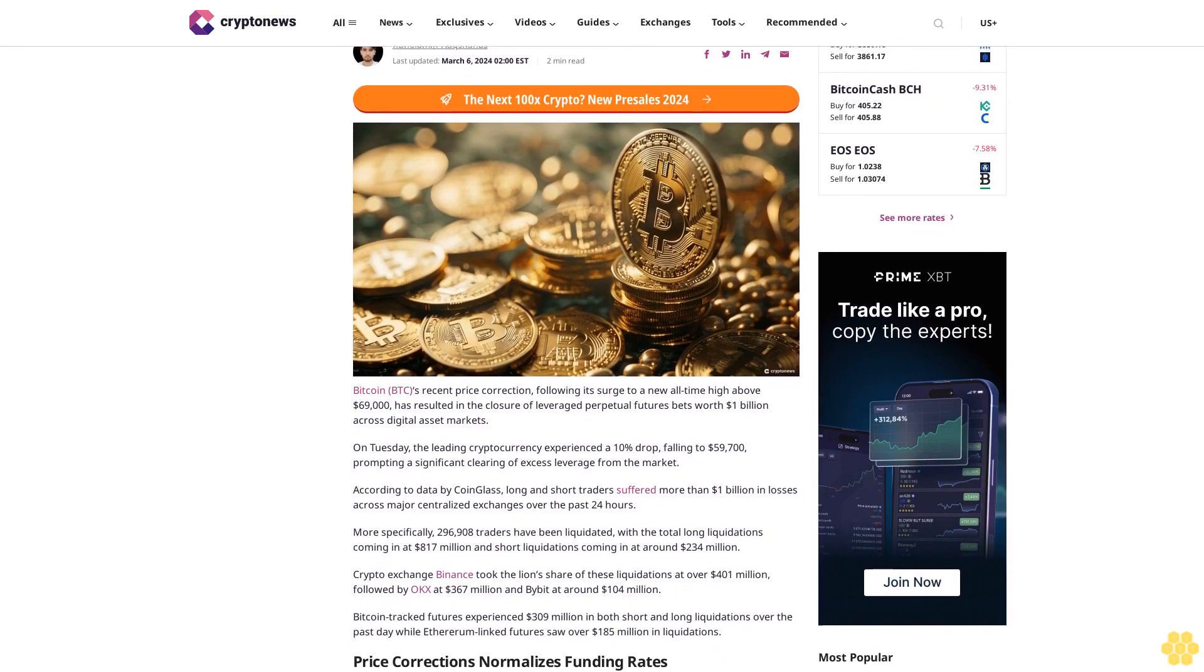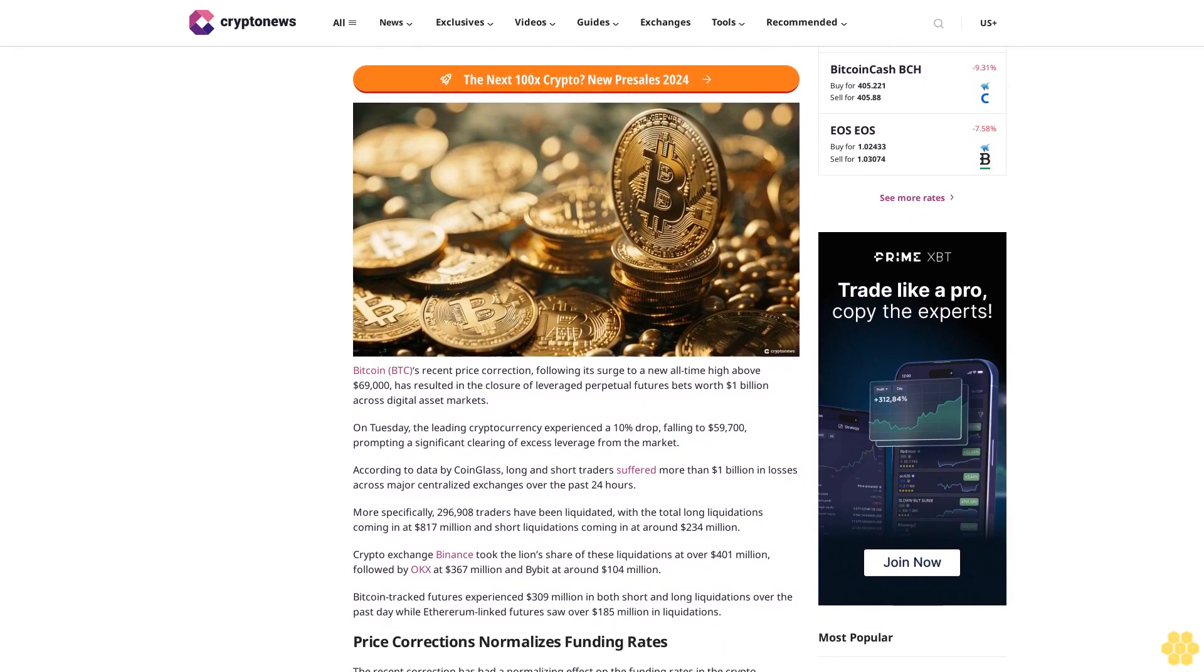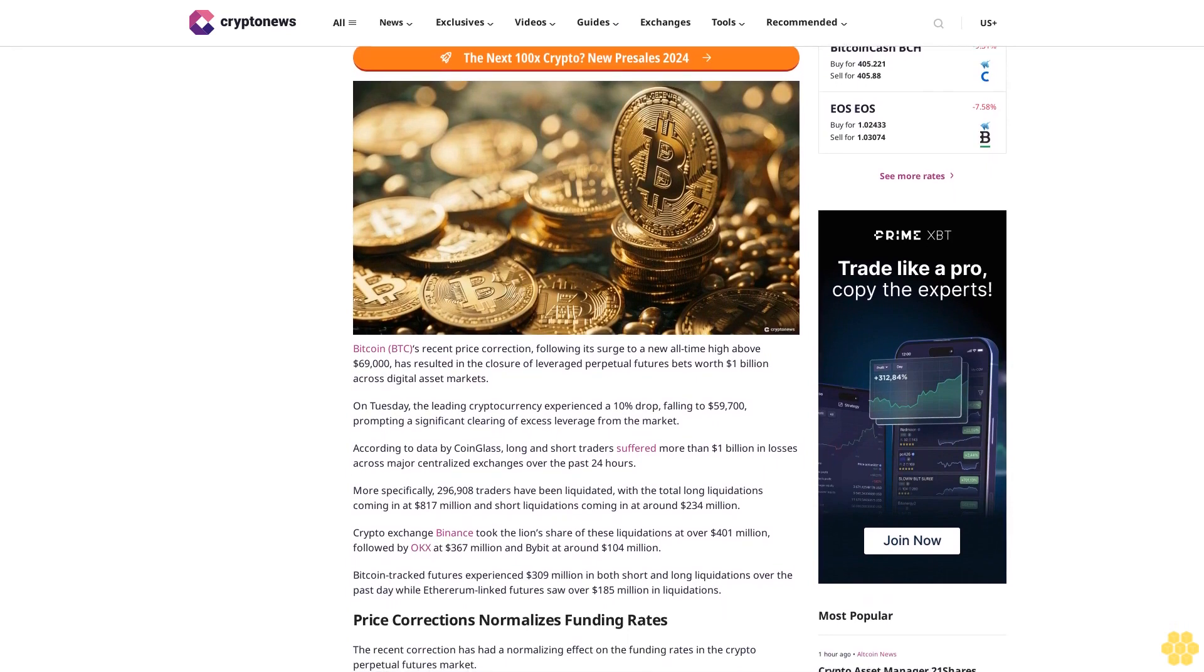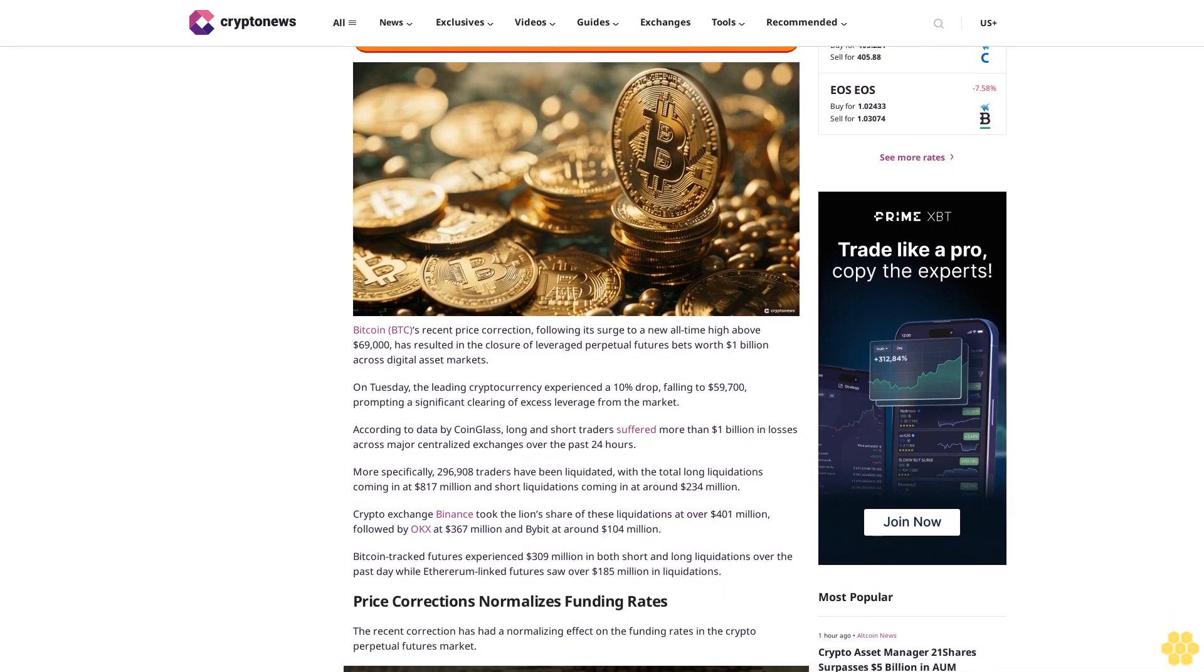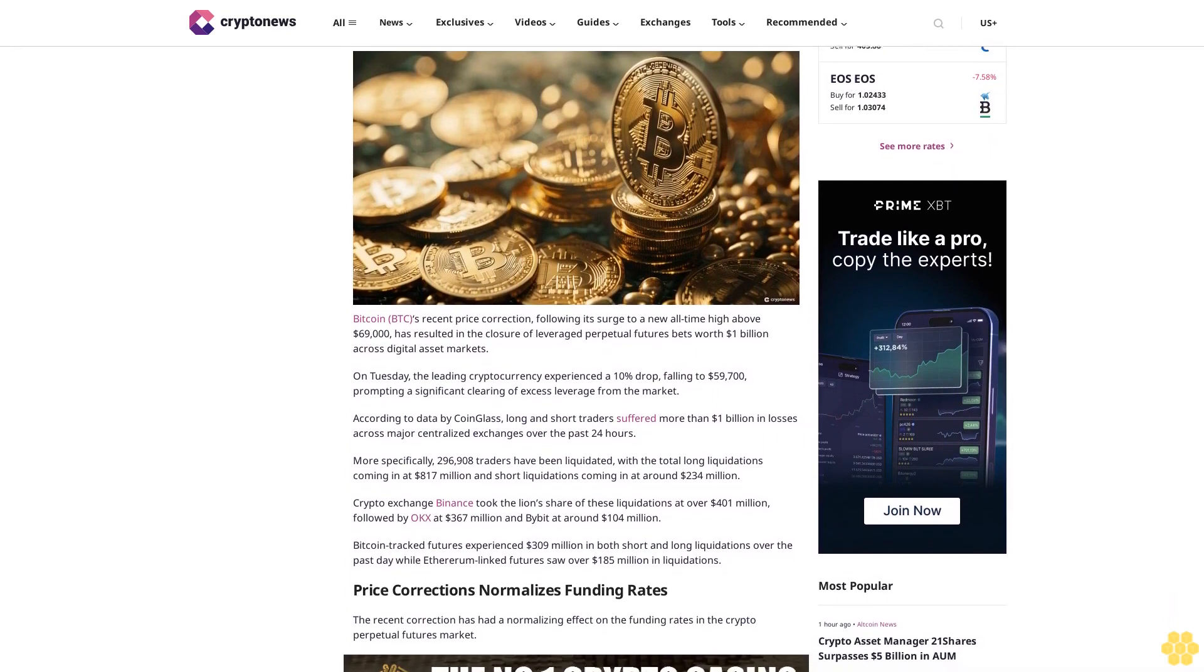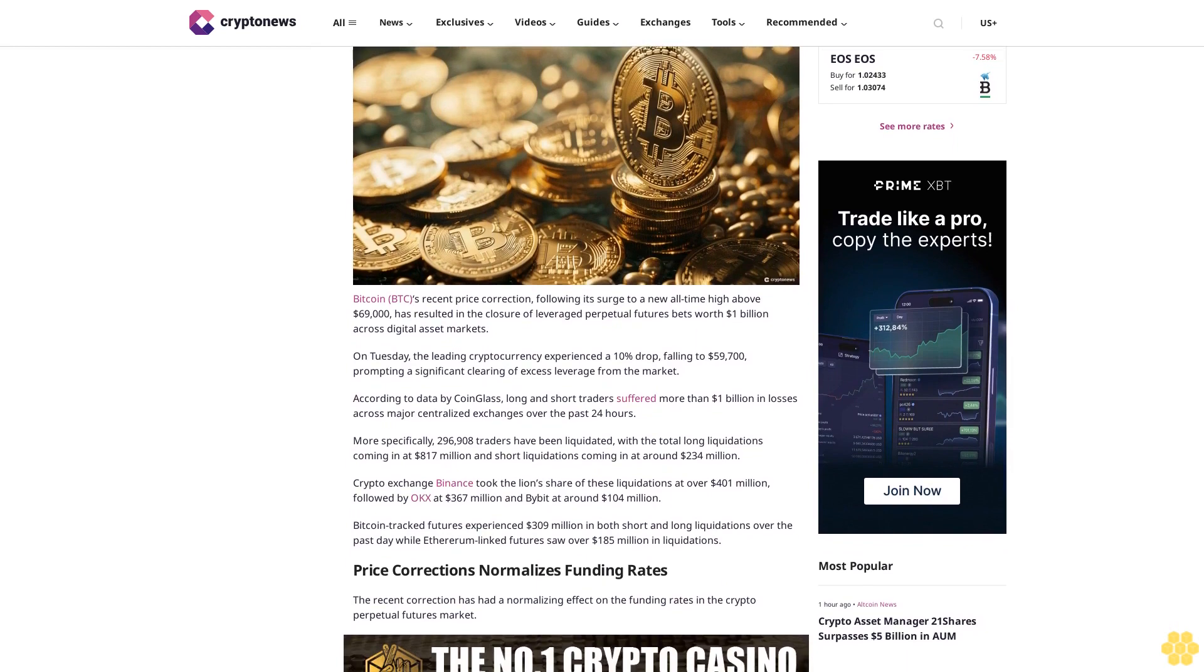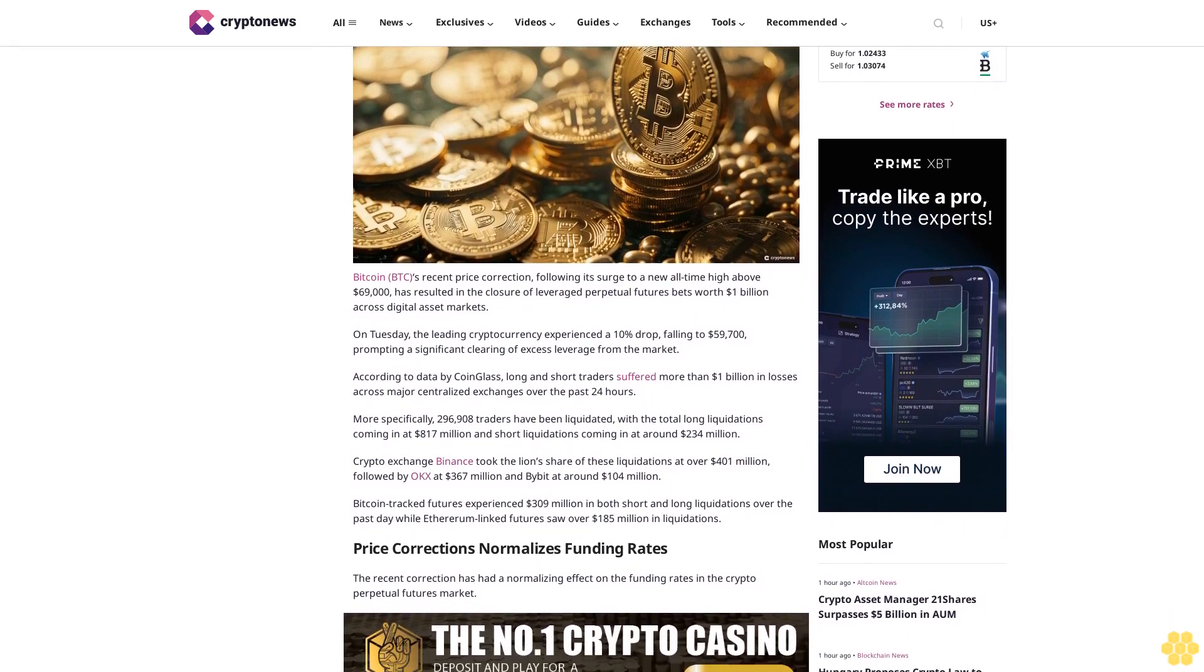Bitcoin BTC's recent price correction, following its surge to a new all-time high above $69,000, has resulted in the closure of leveraged perpetual futures bets worth $1 billion across digital asset markets.